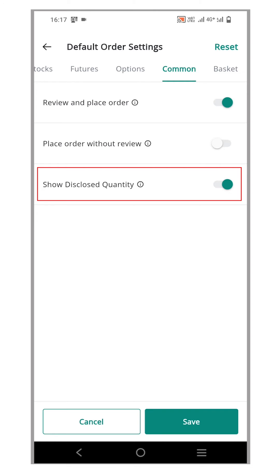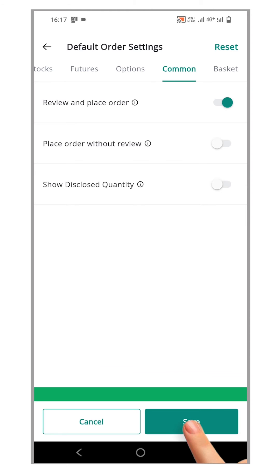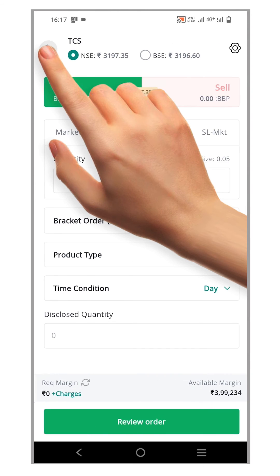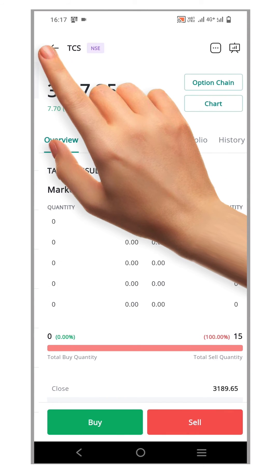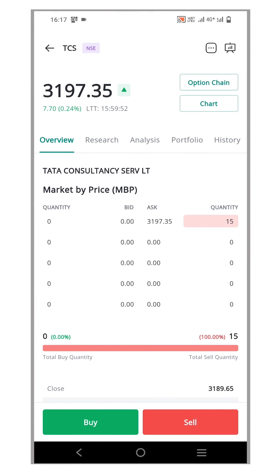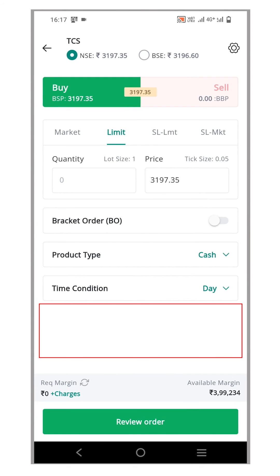Let's deactivate it for now. Once you have made the change, remember to save the settings. Now, if you go back and open a new order window, you will notice that the Disclose Quantity option is no longer visible.